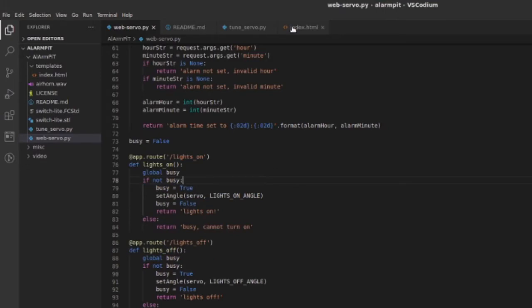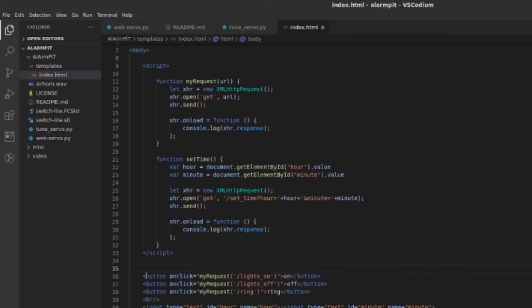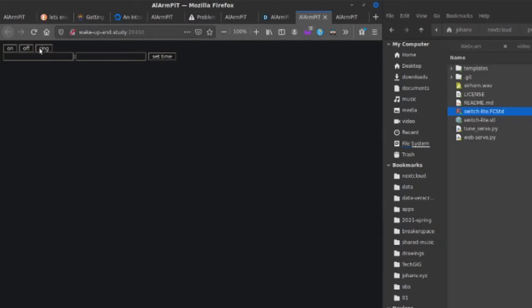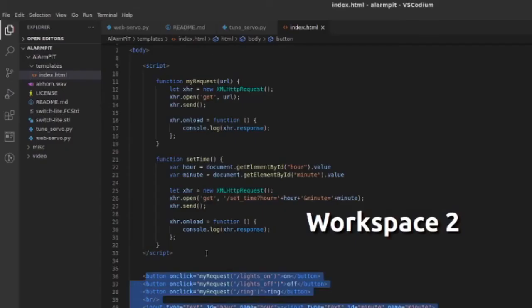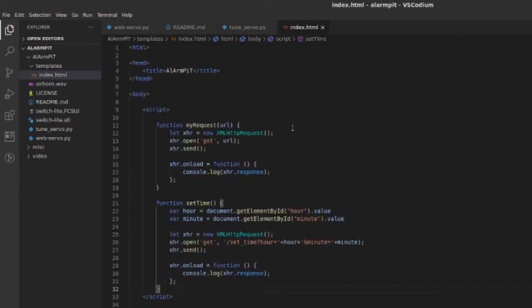And then on the front end, there's some very basic JavaScript with a few buttons: on, off, ring, and set time. And those buttons connect back to the backend, and they just perform those functions. Pretty simple.